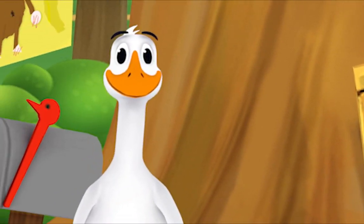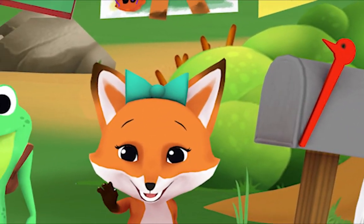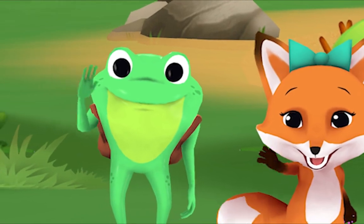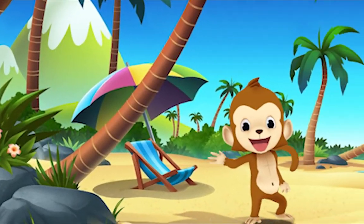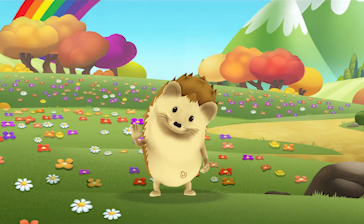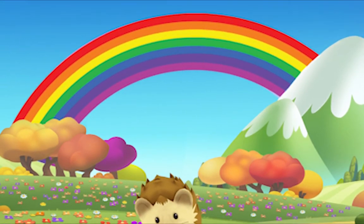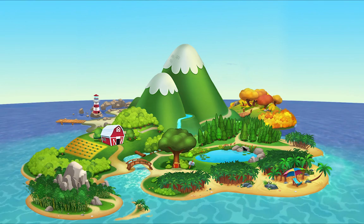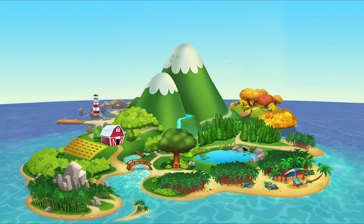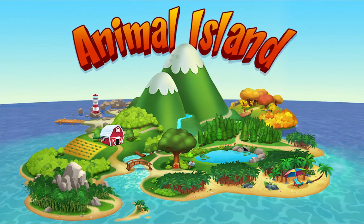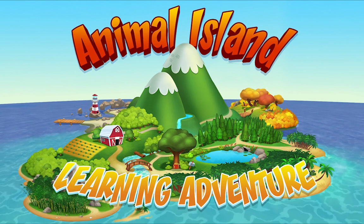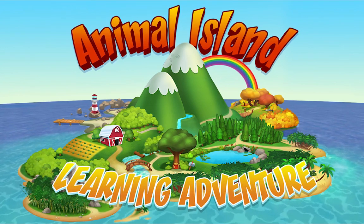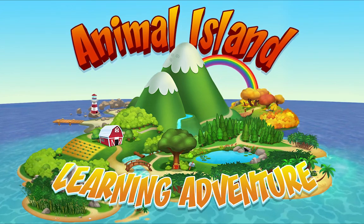We're happy together every day, having adventures as we play. Up in the hills, down on the beach, always a rainbow within reach. On Animal Island, on Animal Island, yeah, on Animal Island, on Animal Island, come on.